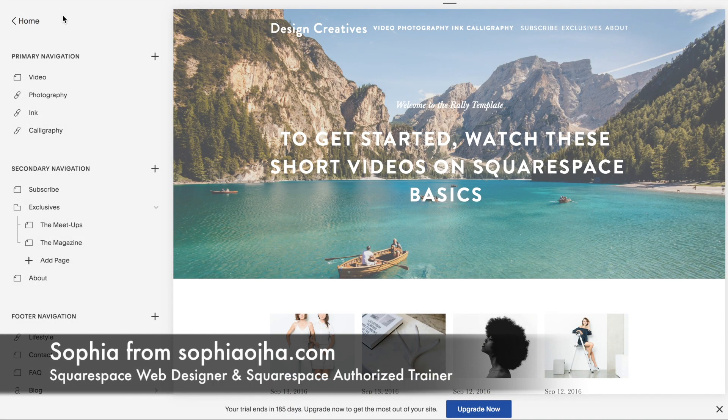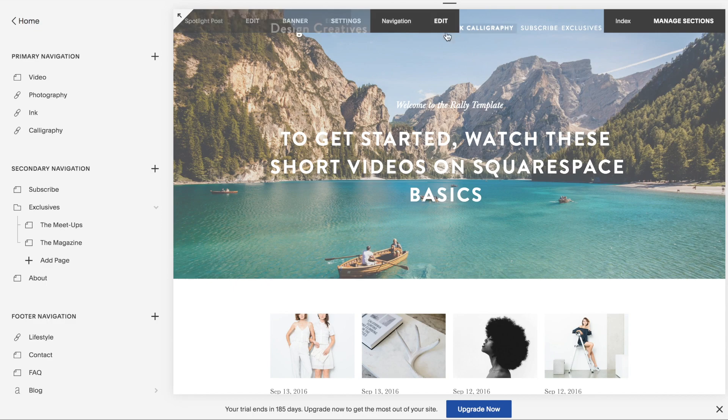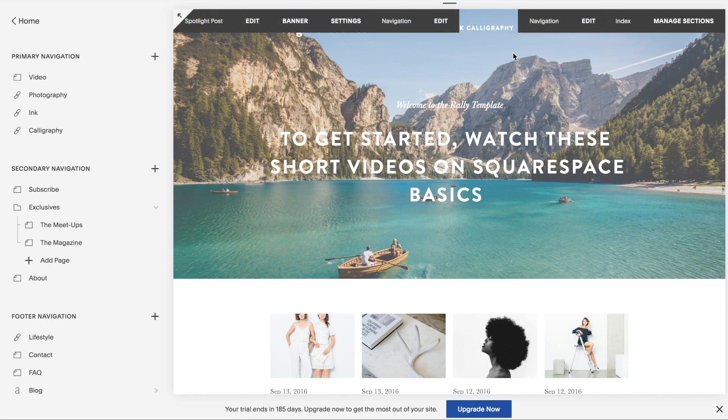Hello and welcome. This is Sophia from SophiaOja.com. Today I'm going to show you how you can create double top navigation bars. Let me show you what I mean.